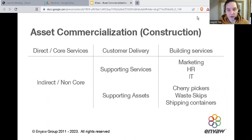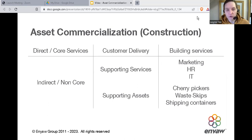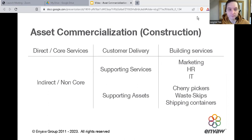Some examples: in a construction company, the core service is to provide construction related services. But they also have staff such as marketing staff, human resources staff, and IT staff, as well as certain types of specialist equipment such as cherry pickers.